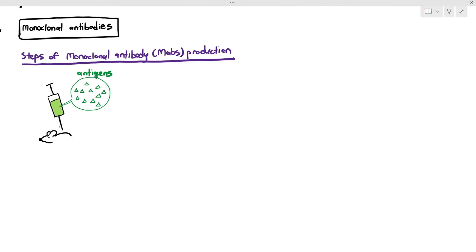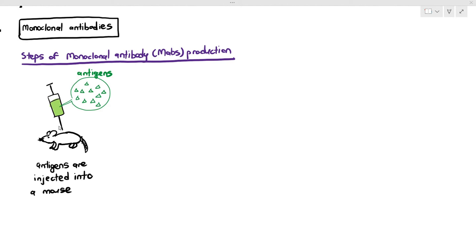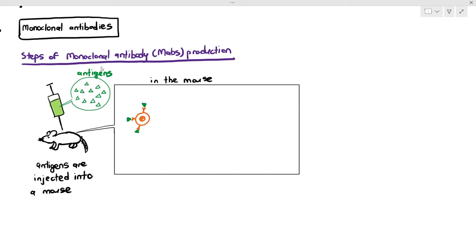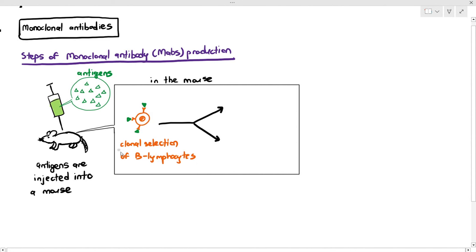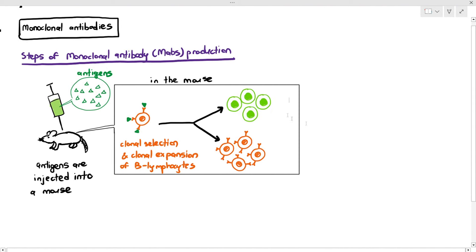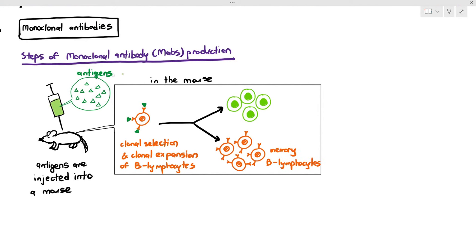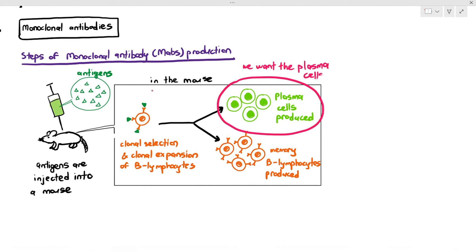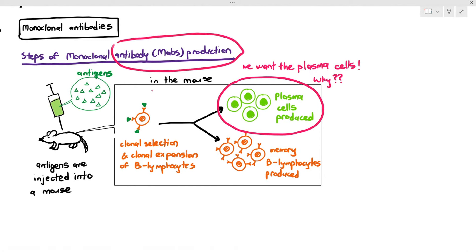Mice are mammals and they also have immune systems quite similar to humans. The antigens injected into the mouse will bind to the specific B lymphocyte with the complementary receptor, and that B lymphocyte will undergo clonal selection and clonal expansion — just as in humans. It will undergo repeated mitosis to produce two types of cells: plasma cells and memory B lymphocytes. But here we only want to focus on the plasma cells, because plasma cells are the ones that can produce antibodies.